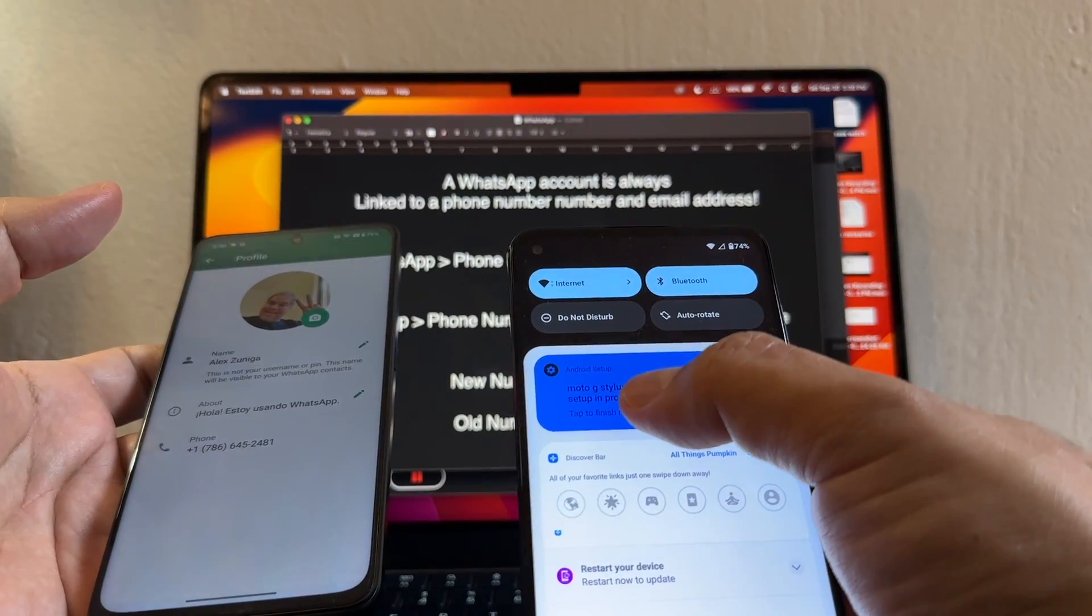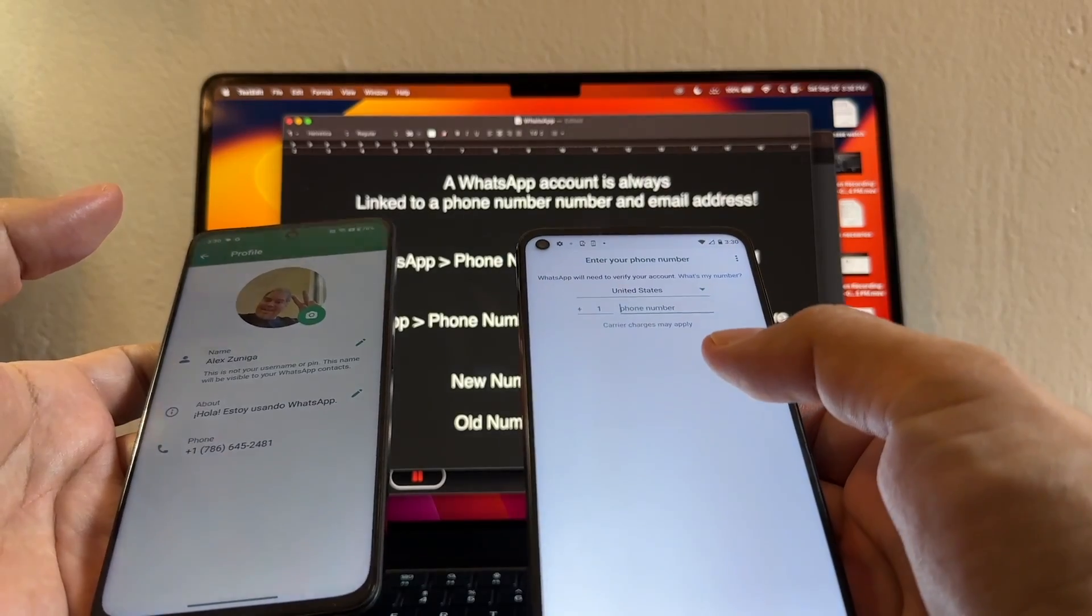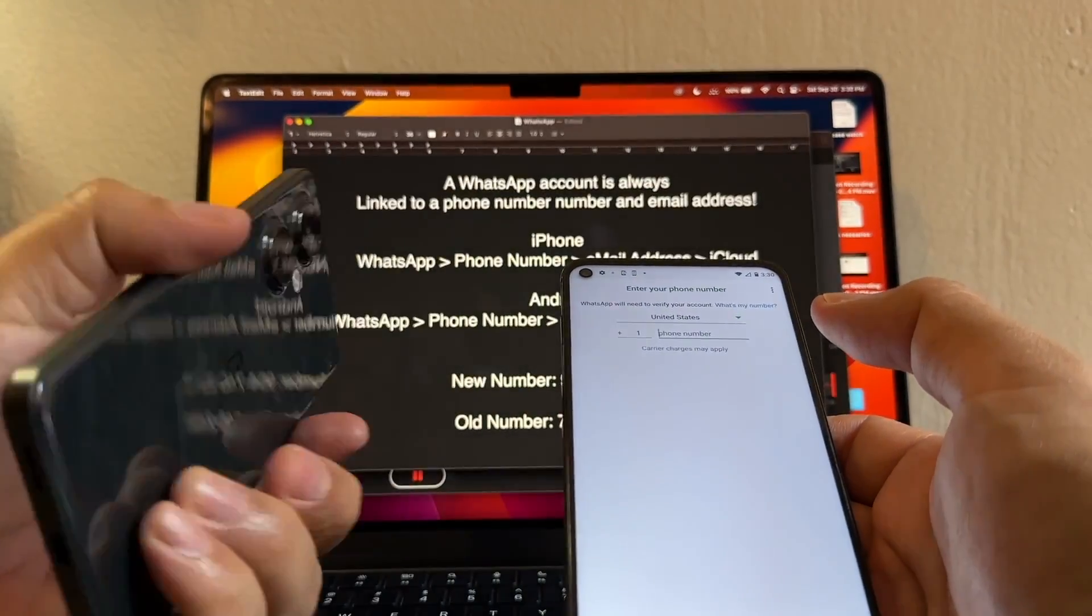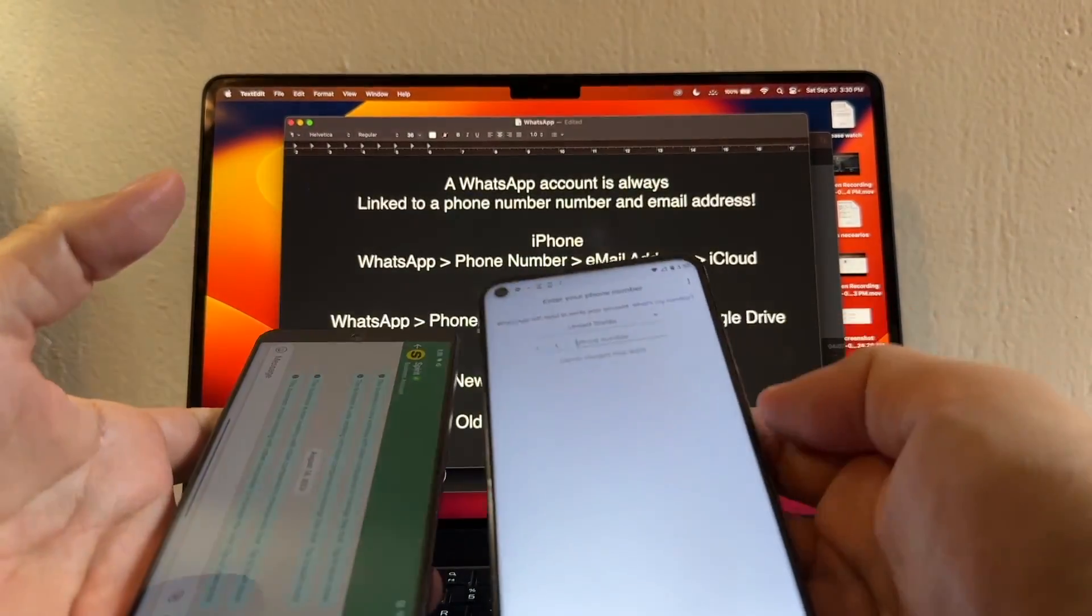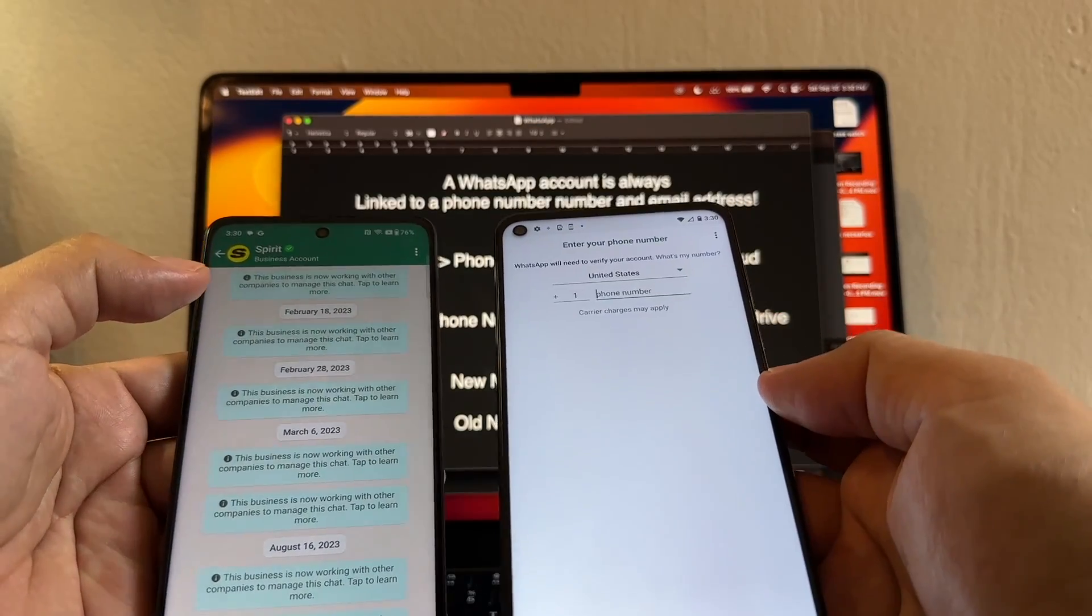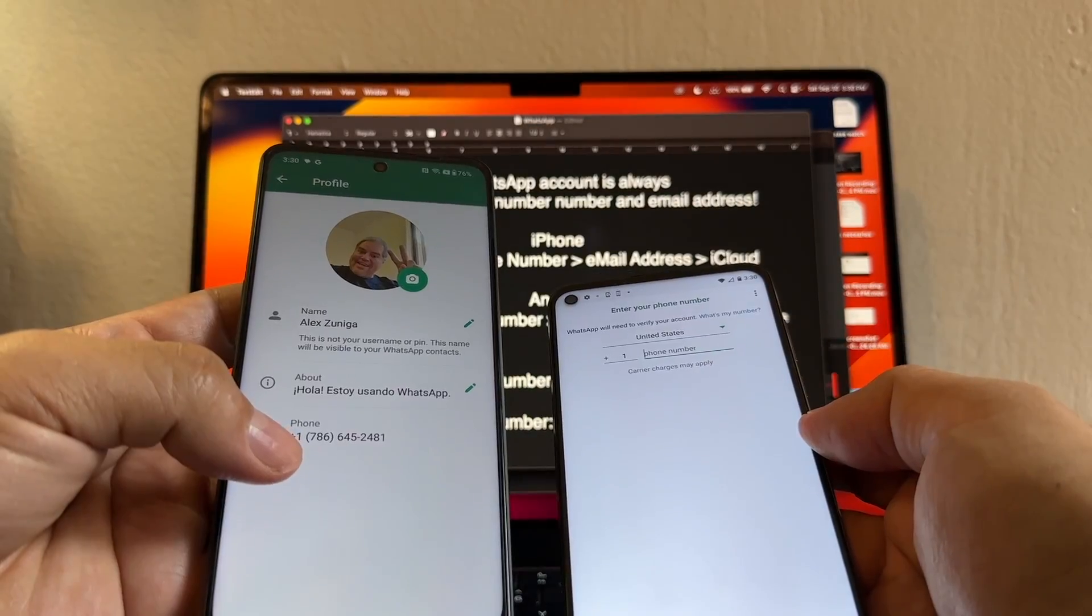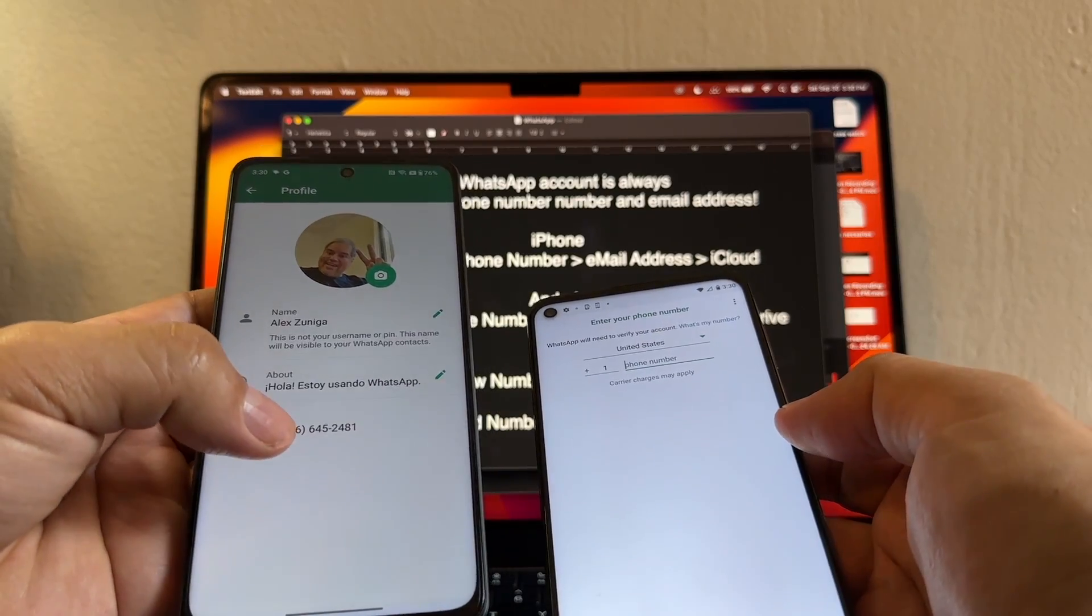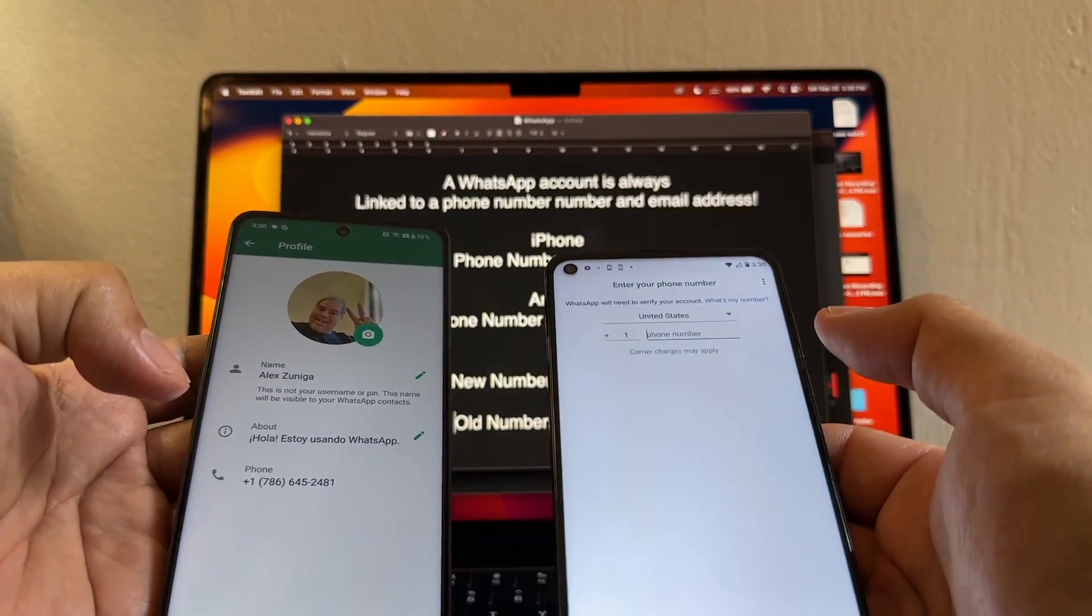I bought a new phone, the Moto G Stylus 5G, and I wanted to put this old WhatsApp that I have here on the OnePlus N30. I wanted to put it here but I can't. Why? Because I don't have access to this number anymore.